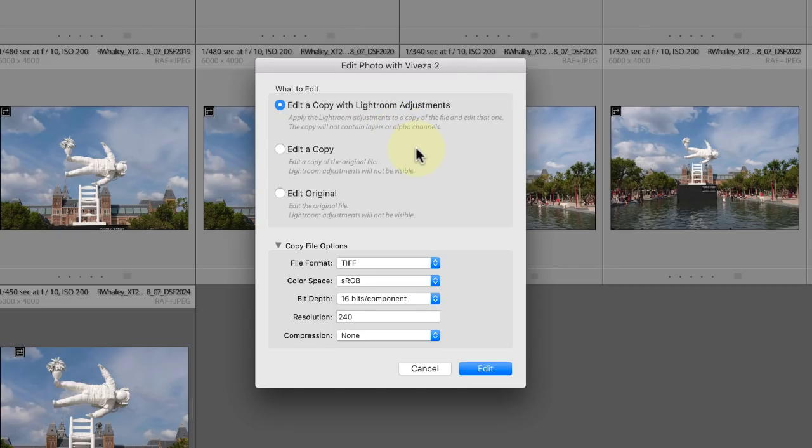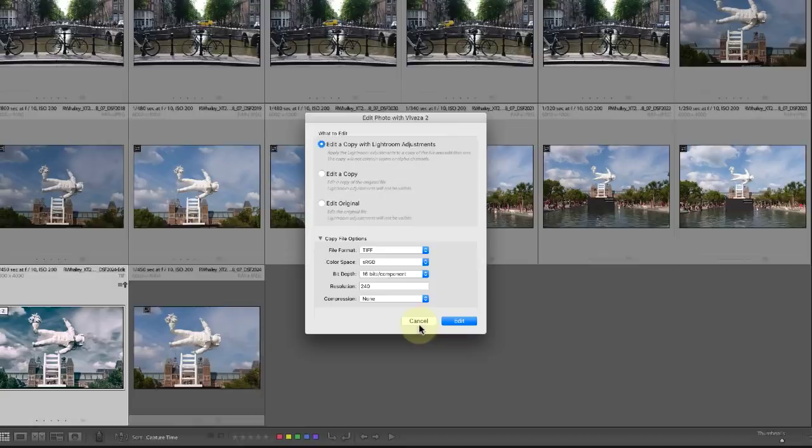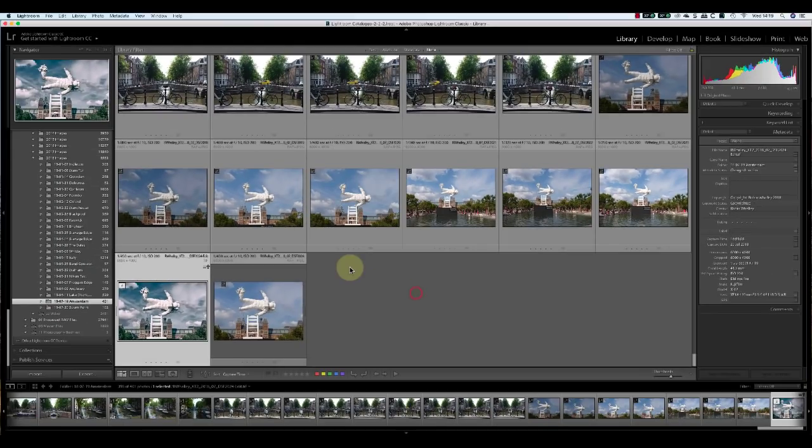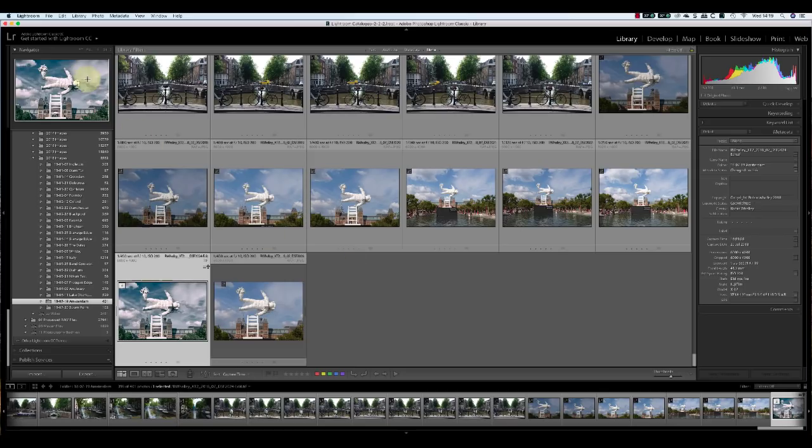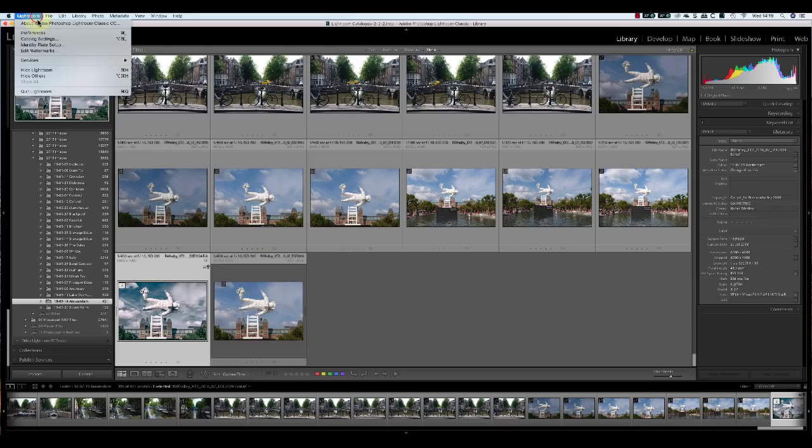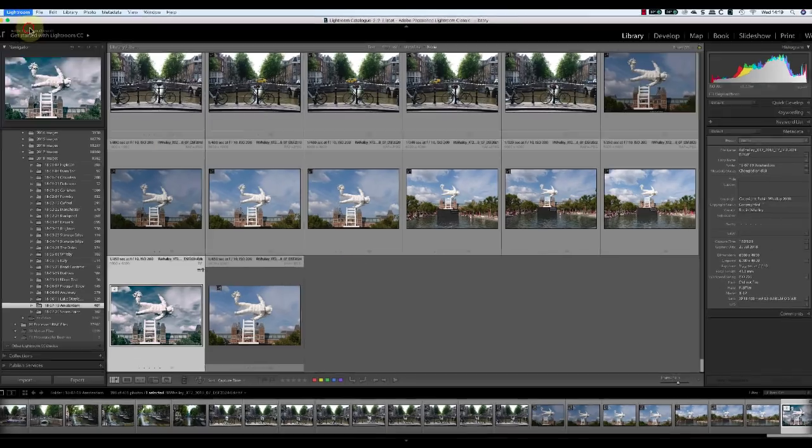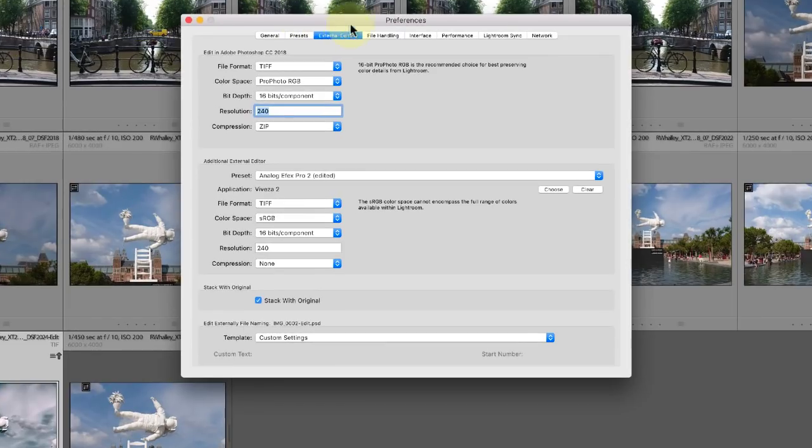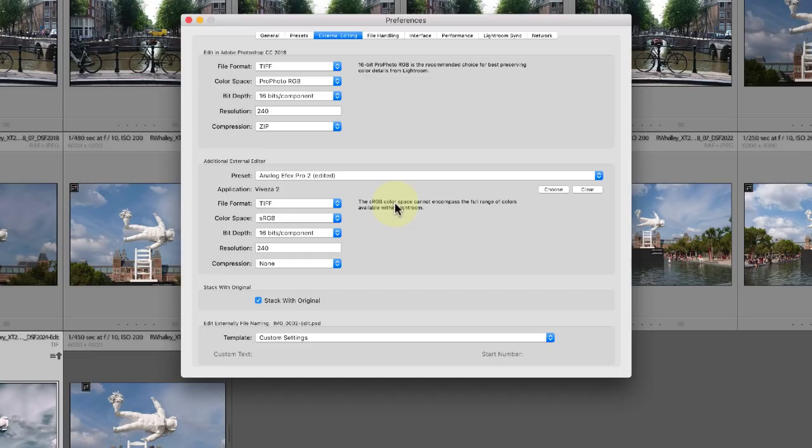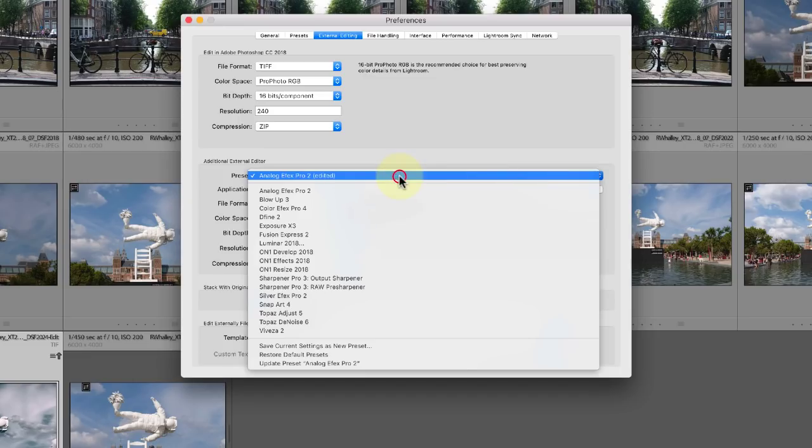If you find that changing these options gets a bit repetitive, you can actually change the defaults. You can do this in the Lightroom preferences using the External Editing tab.